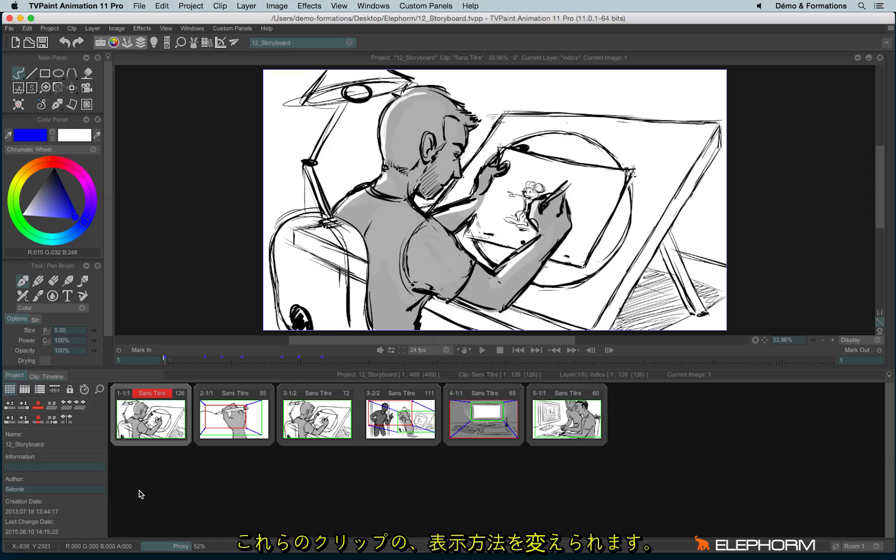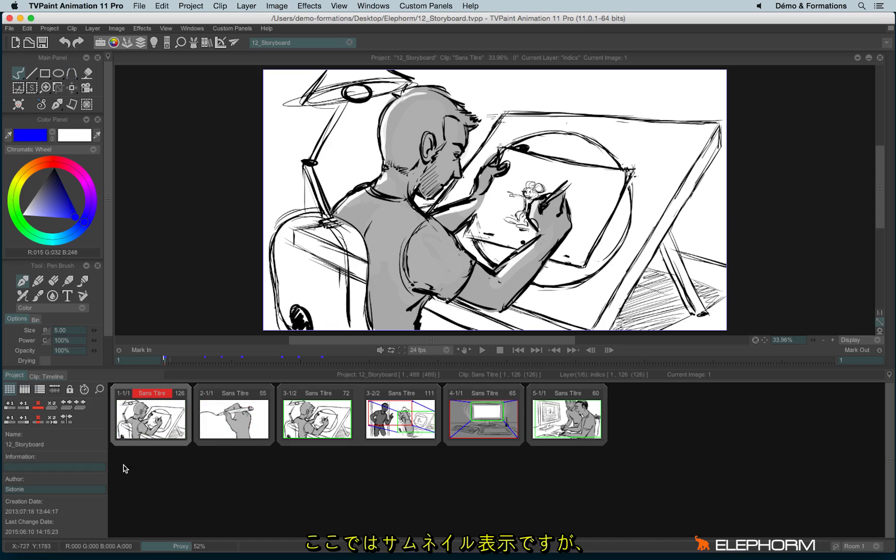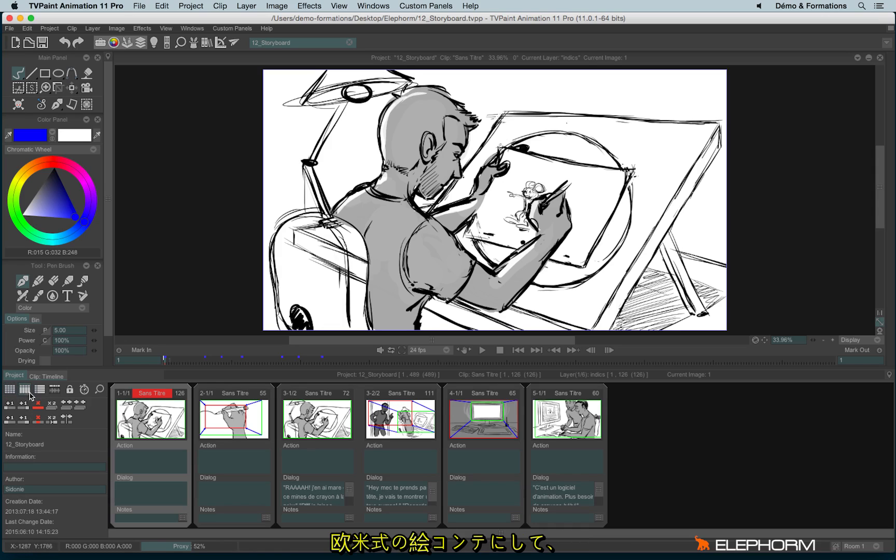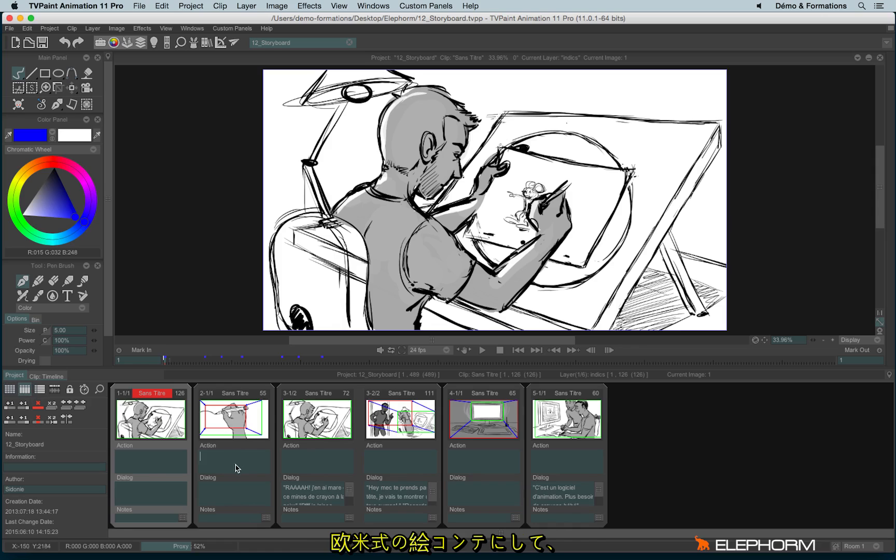All of those images can be displayed in different ways. Here we have a thumbnail view, but we can also display them as a traditional occidental storyboard where we can write information like this.